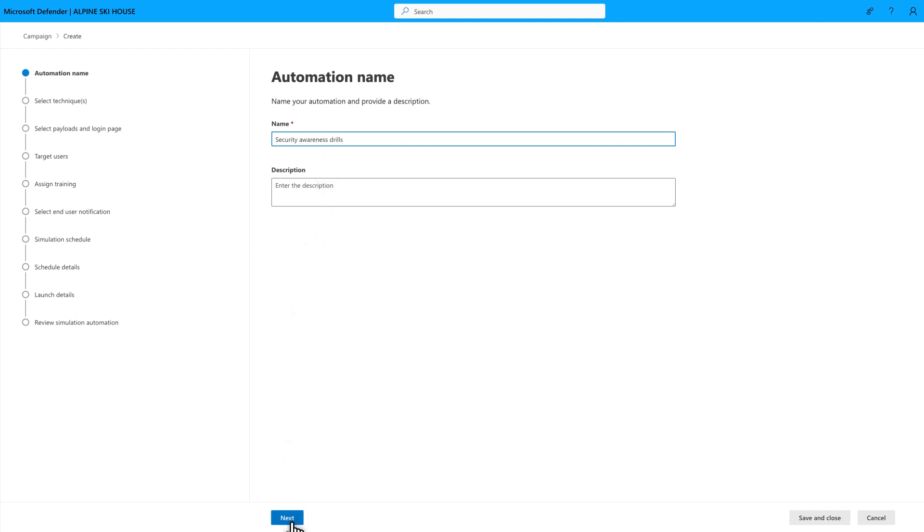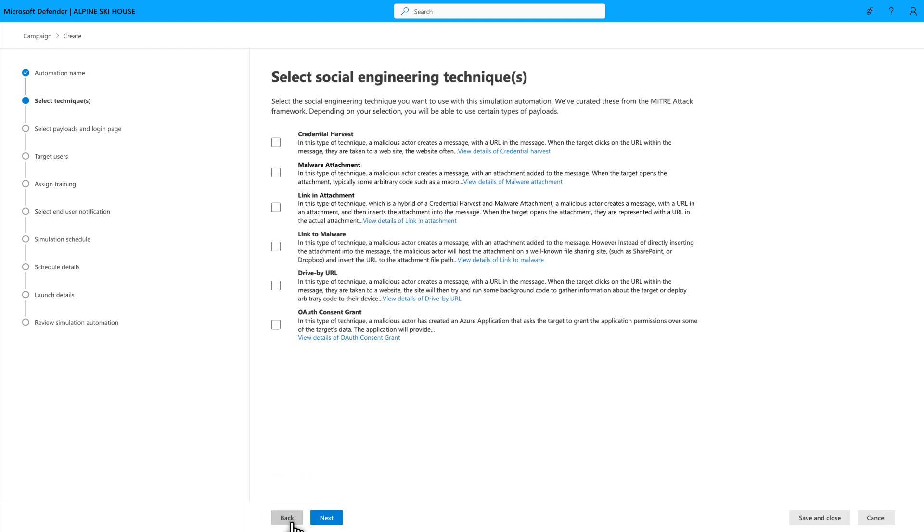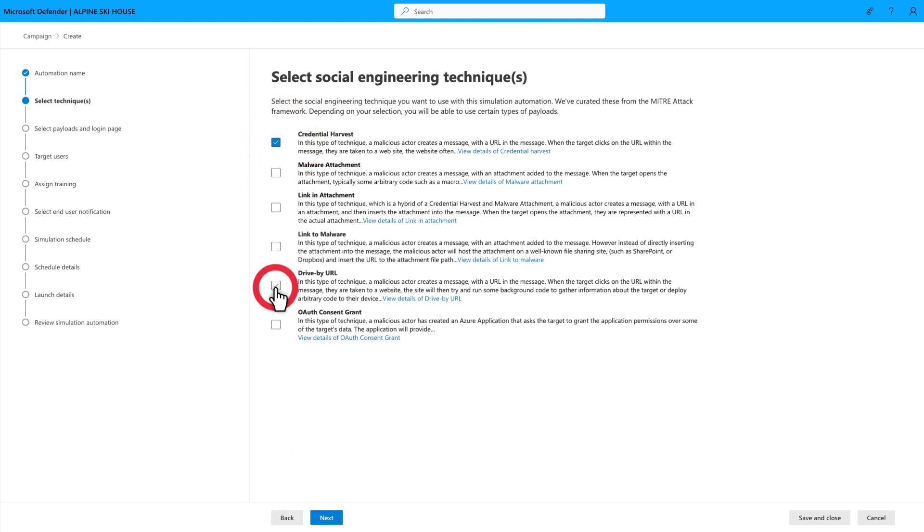Then, on the Select Social Engineering Techniques page, select the techniques you want to include in the automation. In this case, I'll select the Credential Harvest and Drive-by URL techniques.